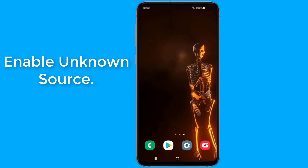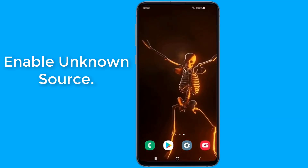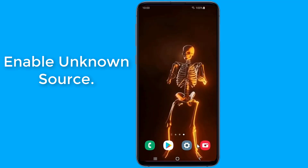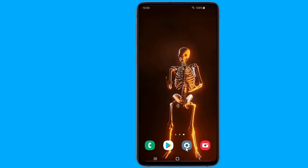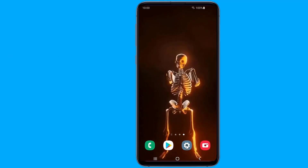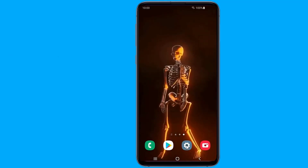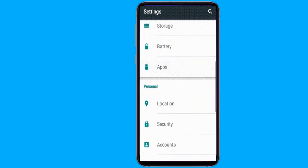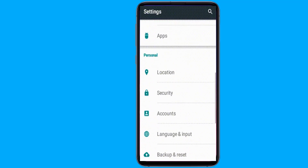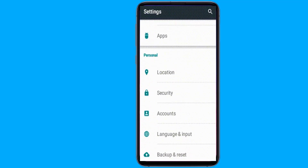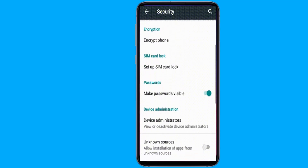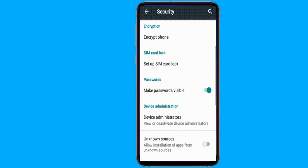Unknown source installation. Apps which aren't available on the Play Store are called unsigned apps. By default, for security reasons, every device blocks the installation of unsigned apps downloaded from third-party sources. However, you can install unknown source apps to your device even if they are blocked by default.